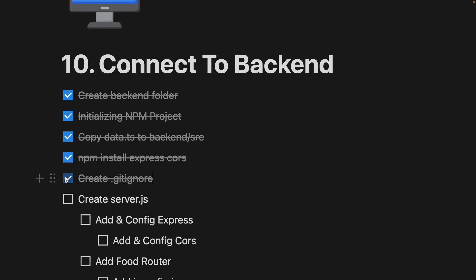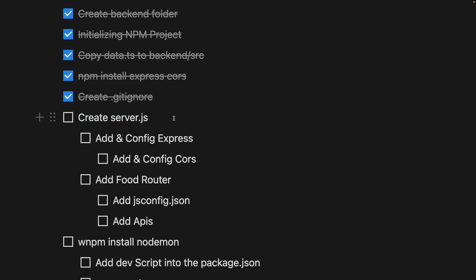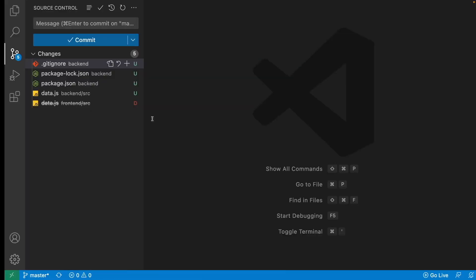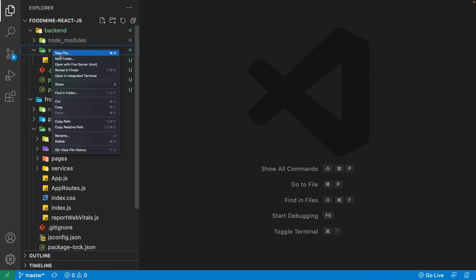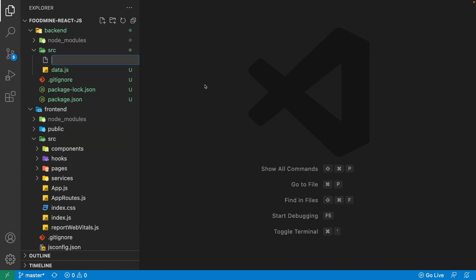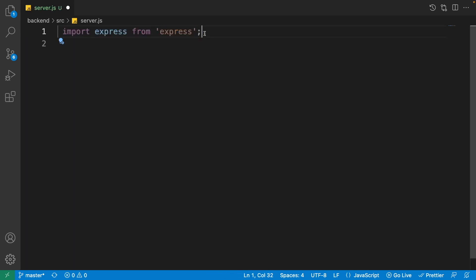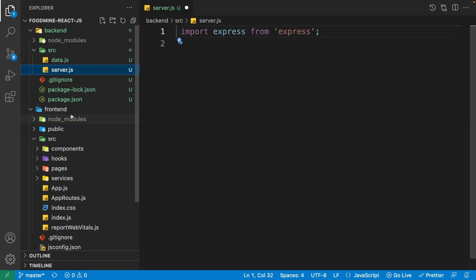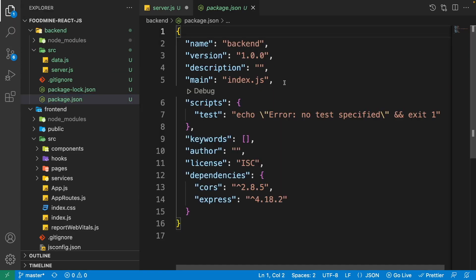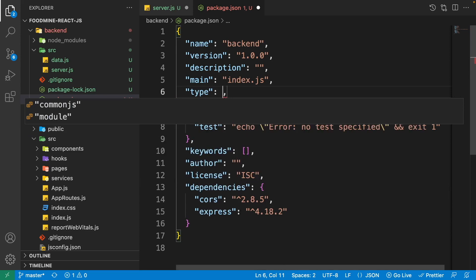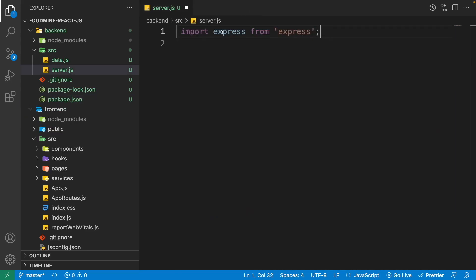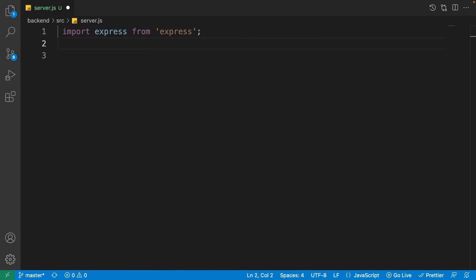Now let's create the server.js file — we configure our server inside it. Open the explorer, right click on the src folder in the back end, and create a new file named 'server.js'. First, import express. This module-type import doesn't work by default, so go to package.json, add 'type: module' inside the root curly braces, then close it — now it will work.